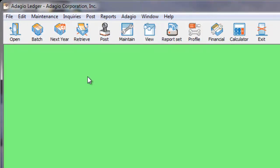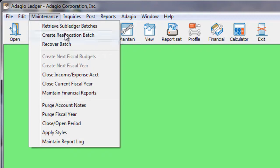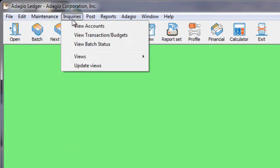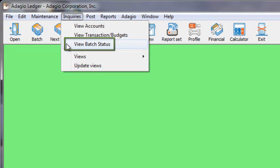To access the Recover Batch function, open the Maintenance menu and choose Recover Batch, or from the Inquiries menu, choose View Batch Status.